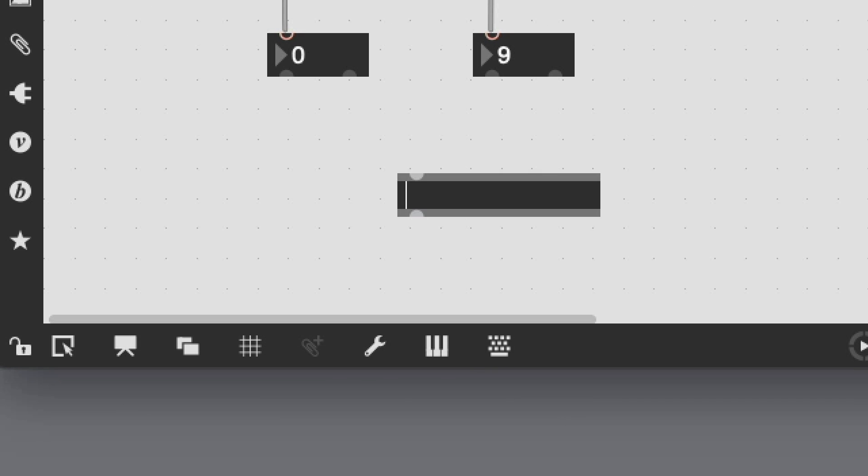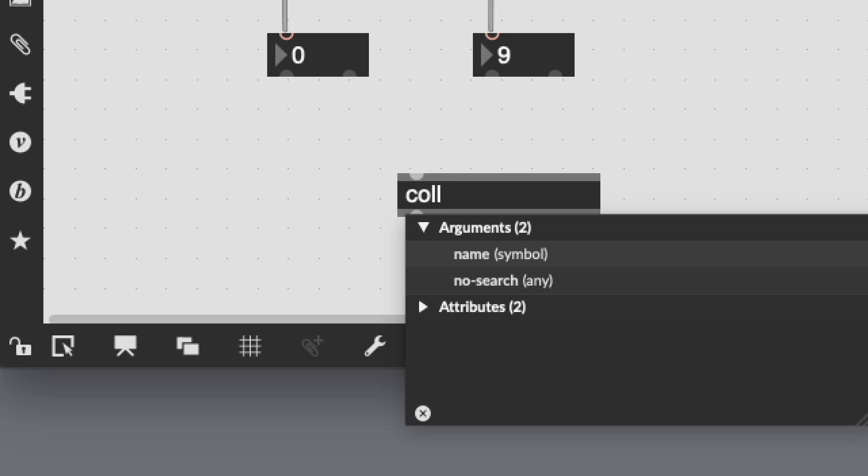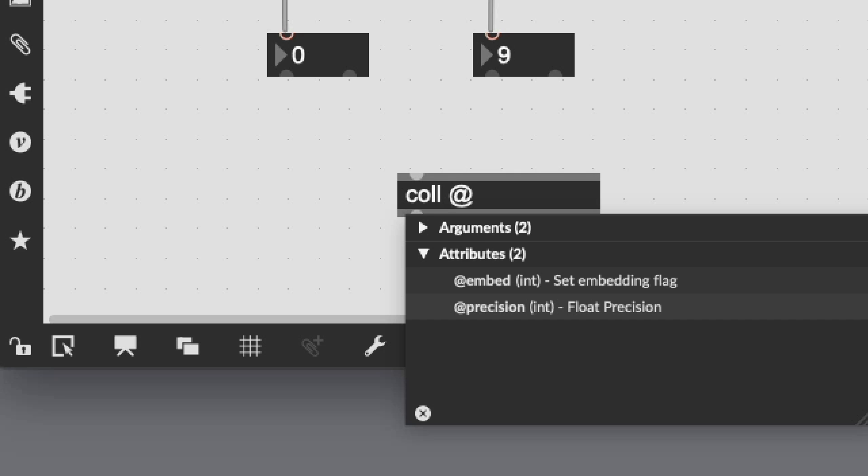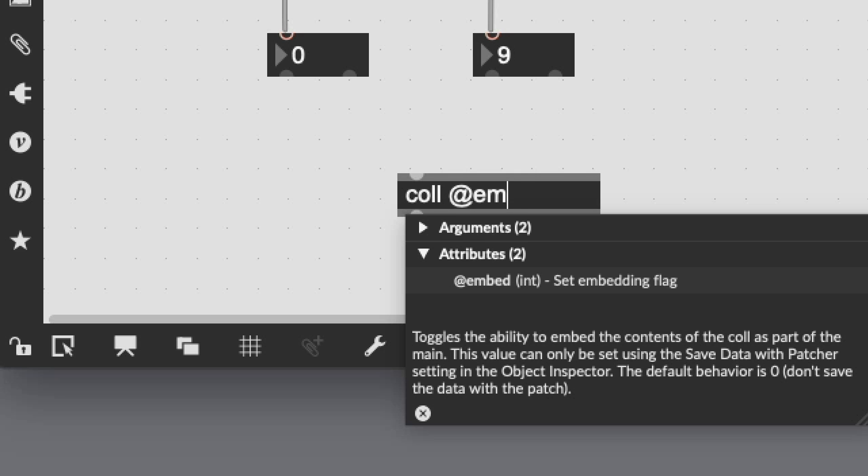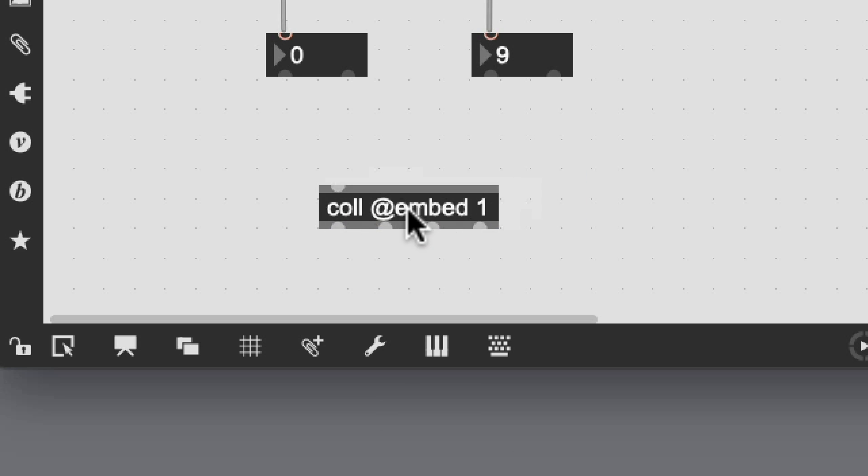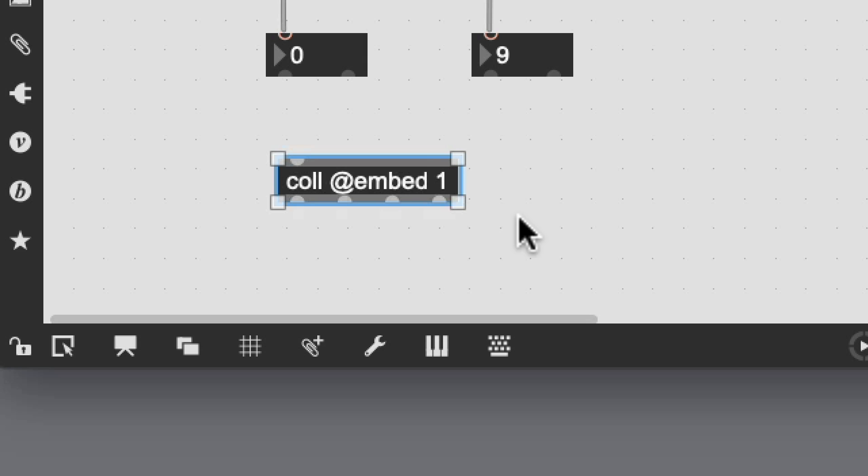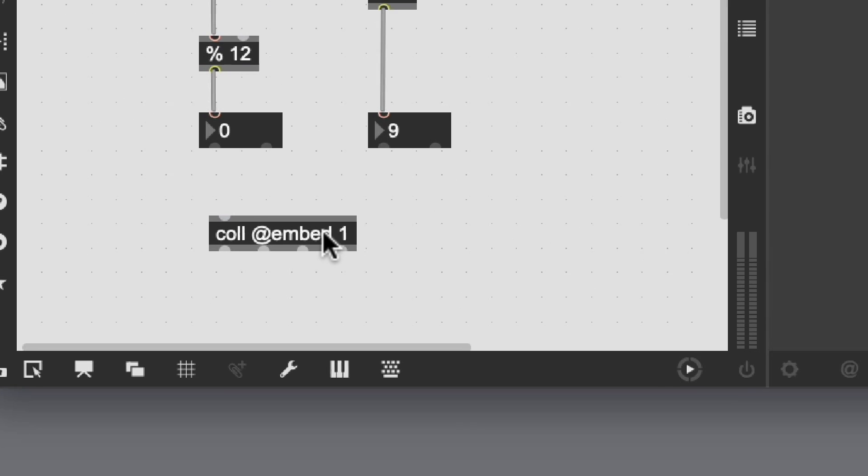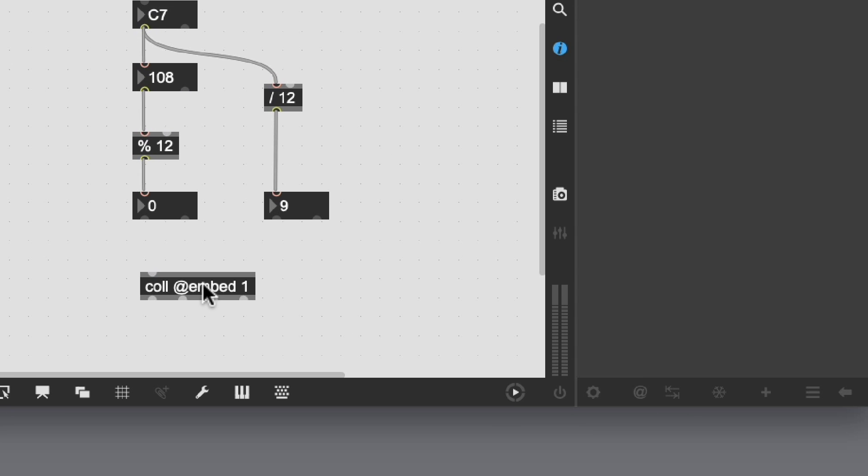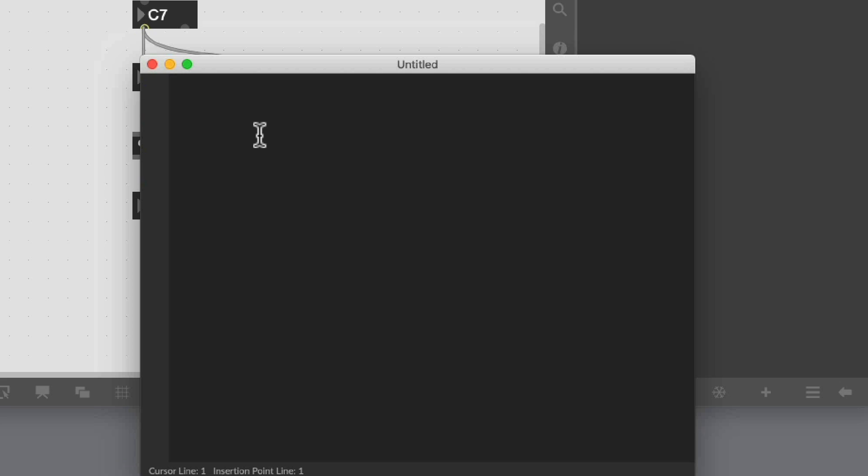So I hit n for new object and I'm going to type in call. The very first thing when you create a call is you really almost always want to embed the information in the patcher. The easiest way to do that is just to use the @embed argument with a value of 1 to indicate that it's on. It's just a little flag, 1 is on, 0 is off, and we're going to edit this information directly in the call.